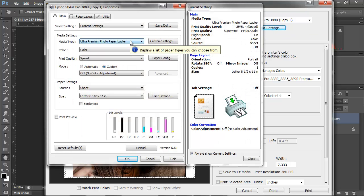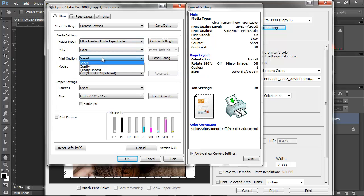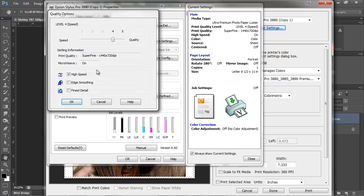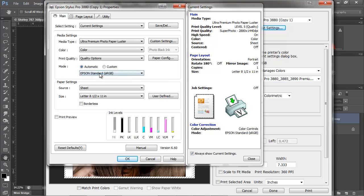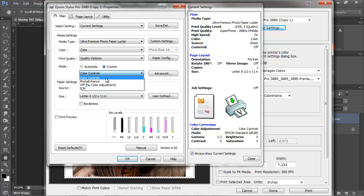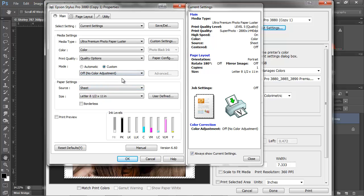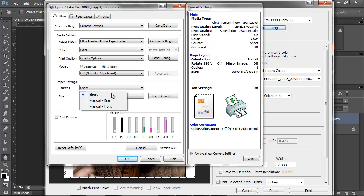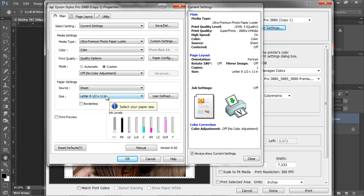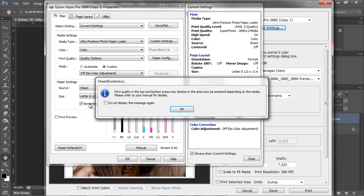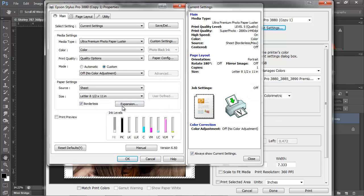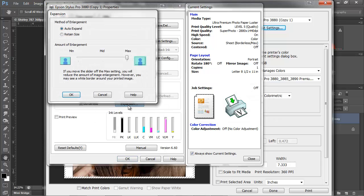When I choose print settings, again, I want to have luster. I want to have my speed set to 5 for the best quality and bidirectional. No color adjustments. Sometimes you'll see it this way, you can not see that option. You have to make sure you click custom to see no color adjustments. Choose the place where you want to print from. I usually do the sheet feeder, personally. And then the size that you want. If you want to choose borderless, click OK. That will be the option for expansion.